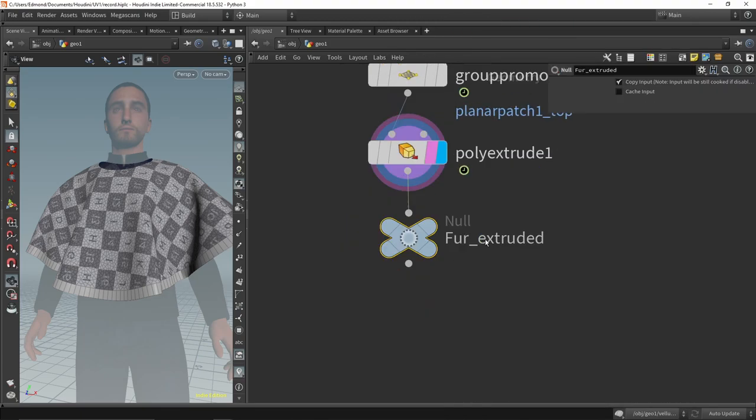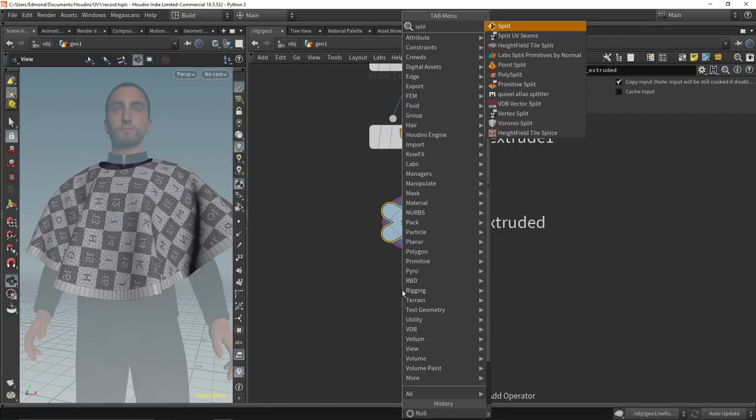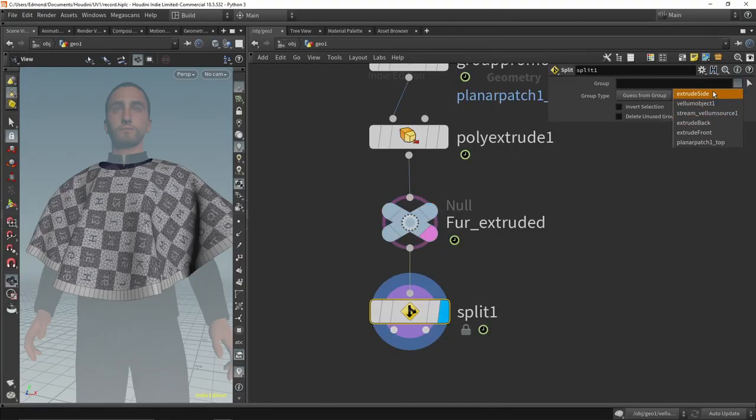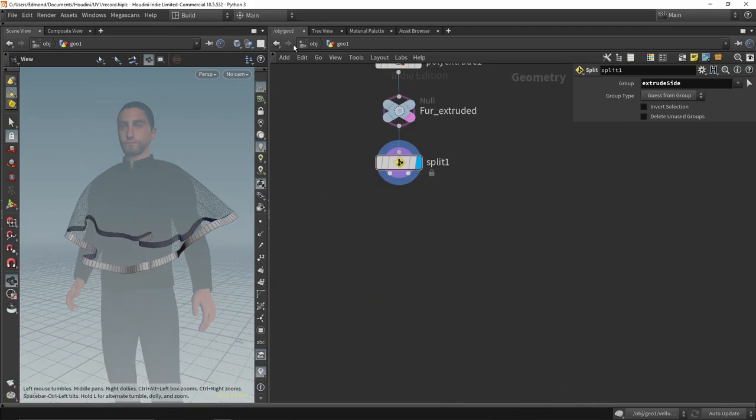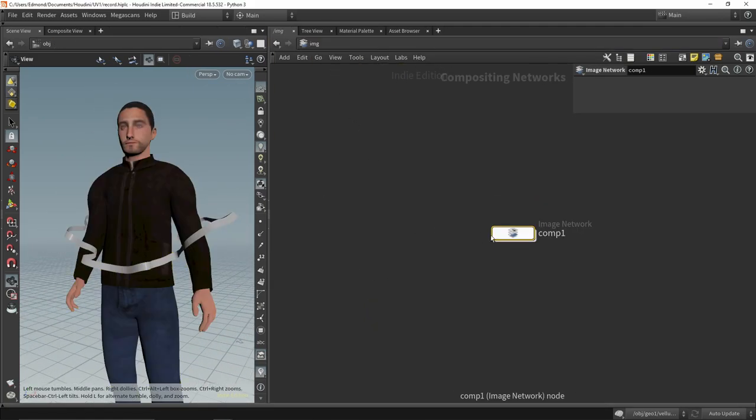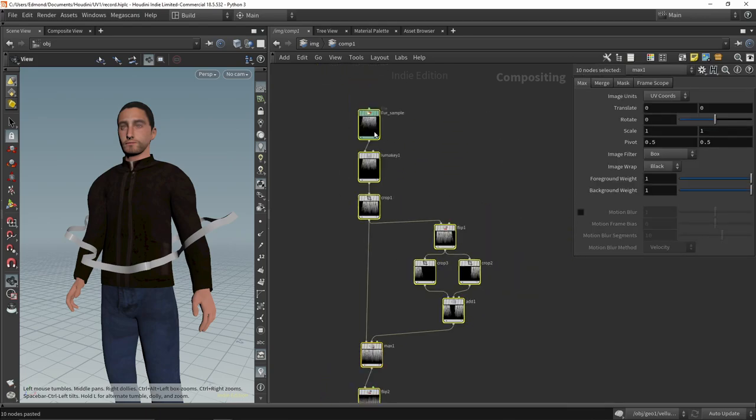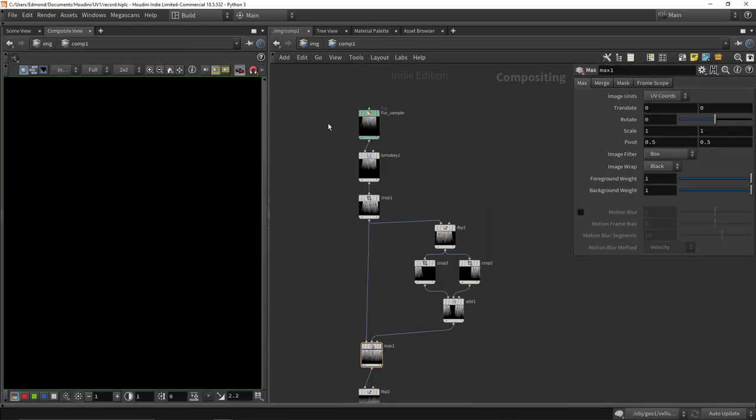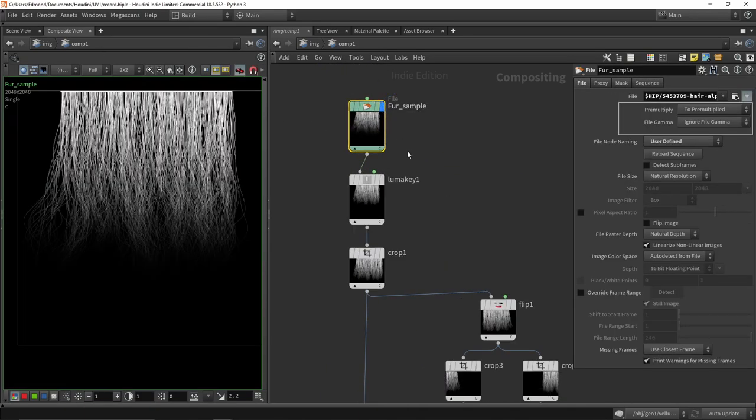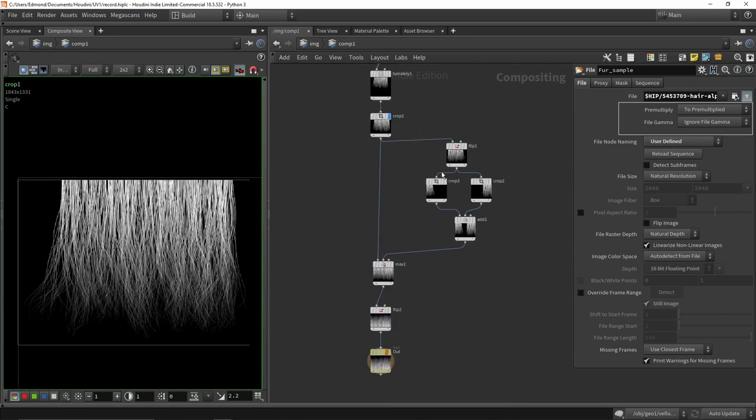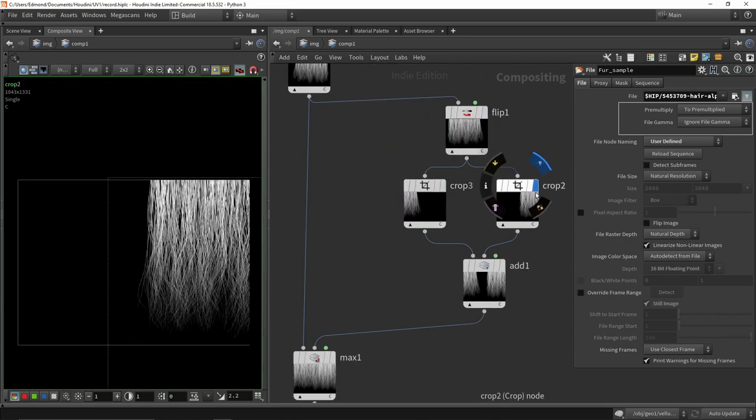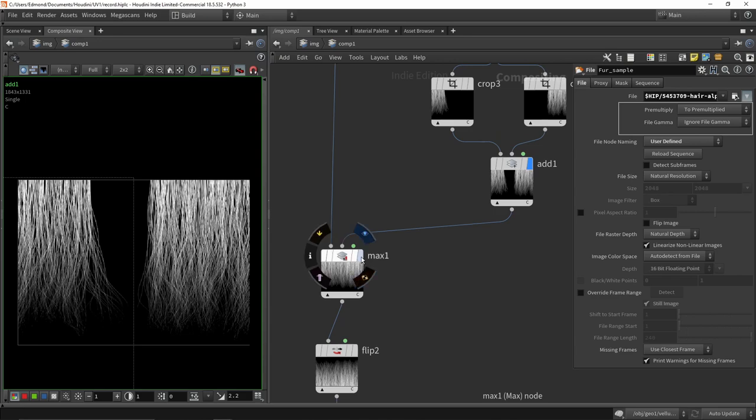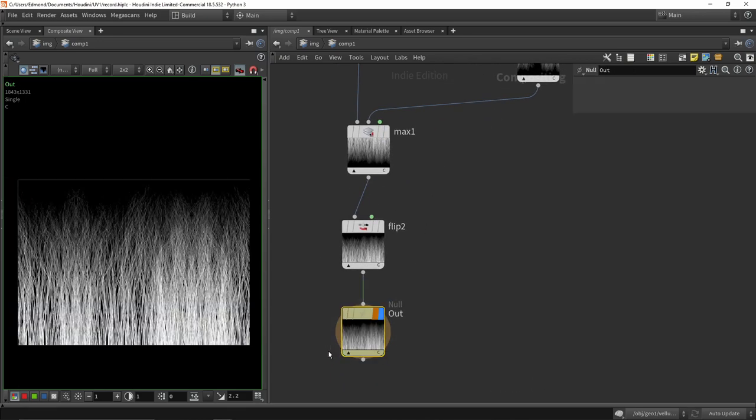Now that we have a fur geometry, I will separate it from the fabric so we can work on it. Before we start unwrapping the UVs, we will make a quick fur texture. I grab the fur picture and use the Luma key to create an alpha channel. After cramping it, I flipped it to create variation before moving it left and right to create a texture that loops.